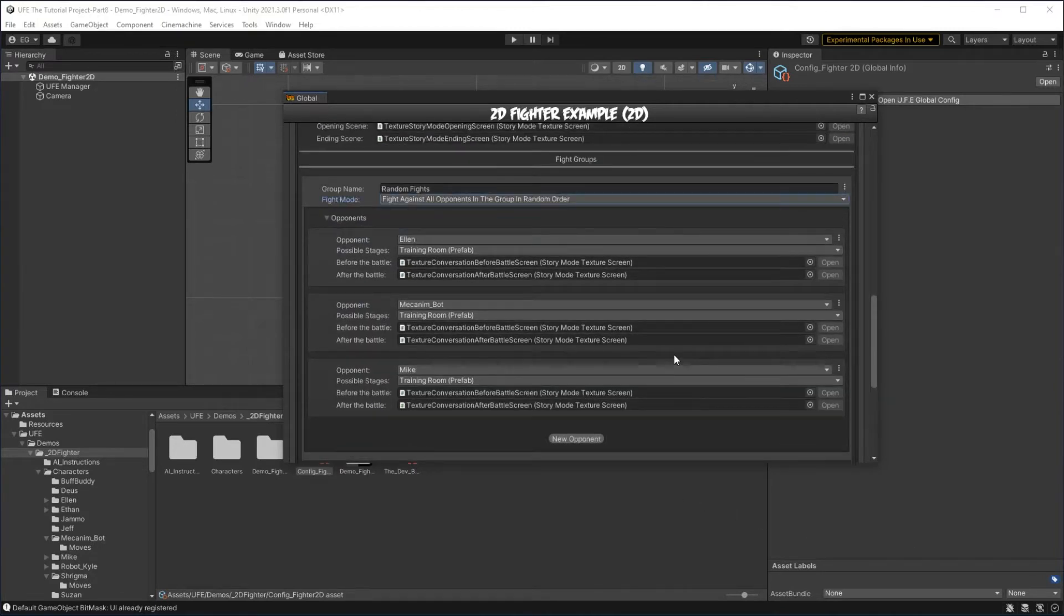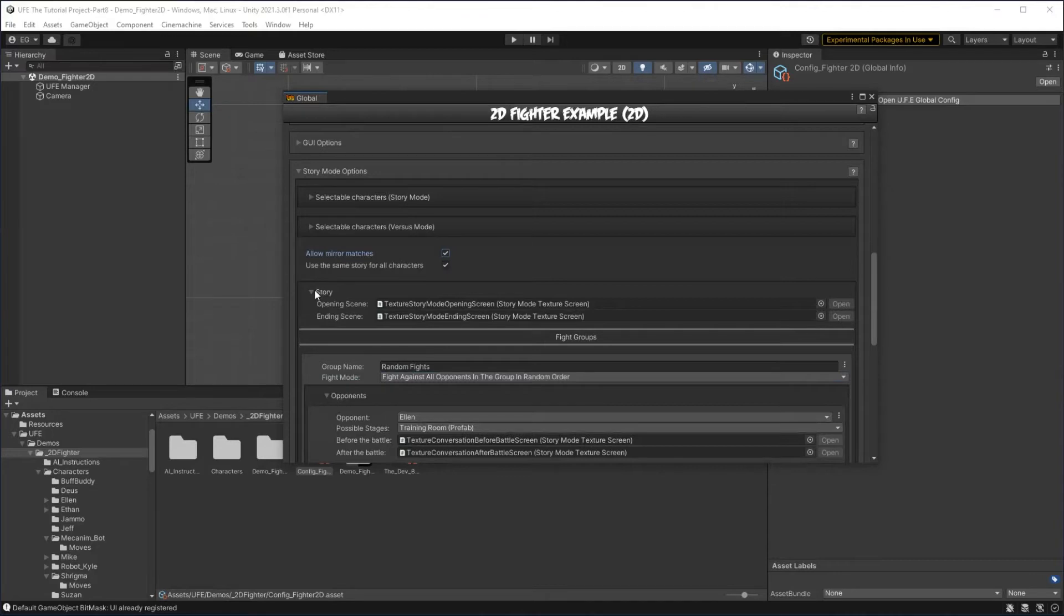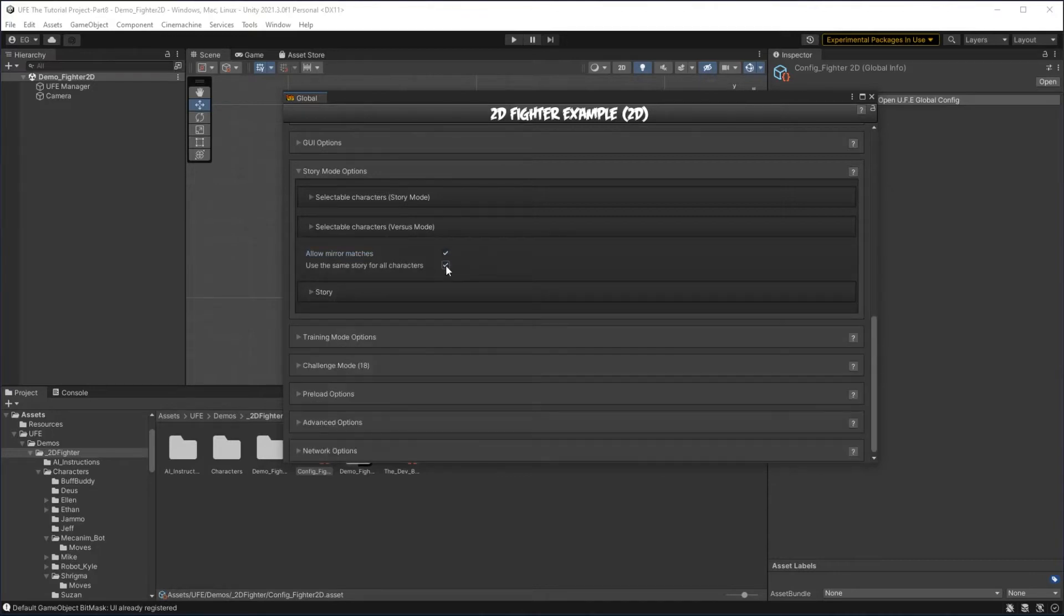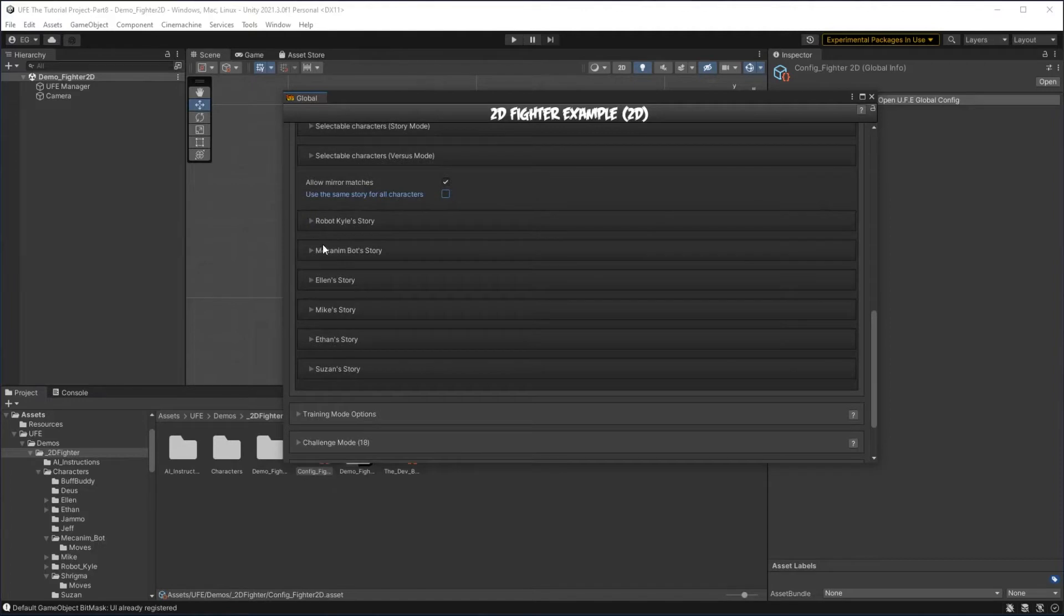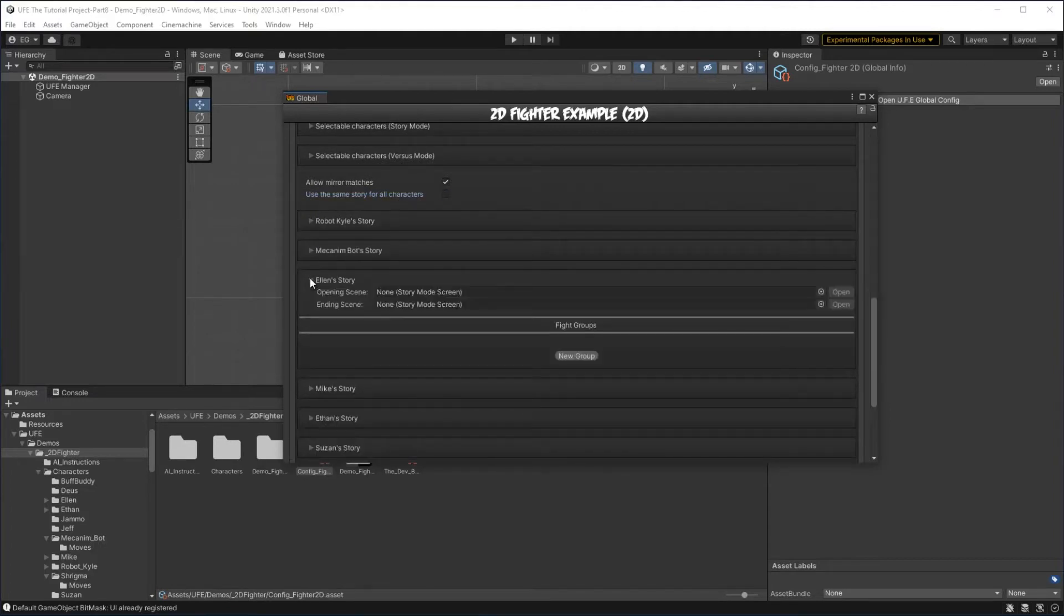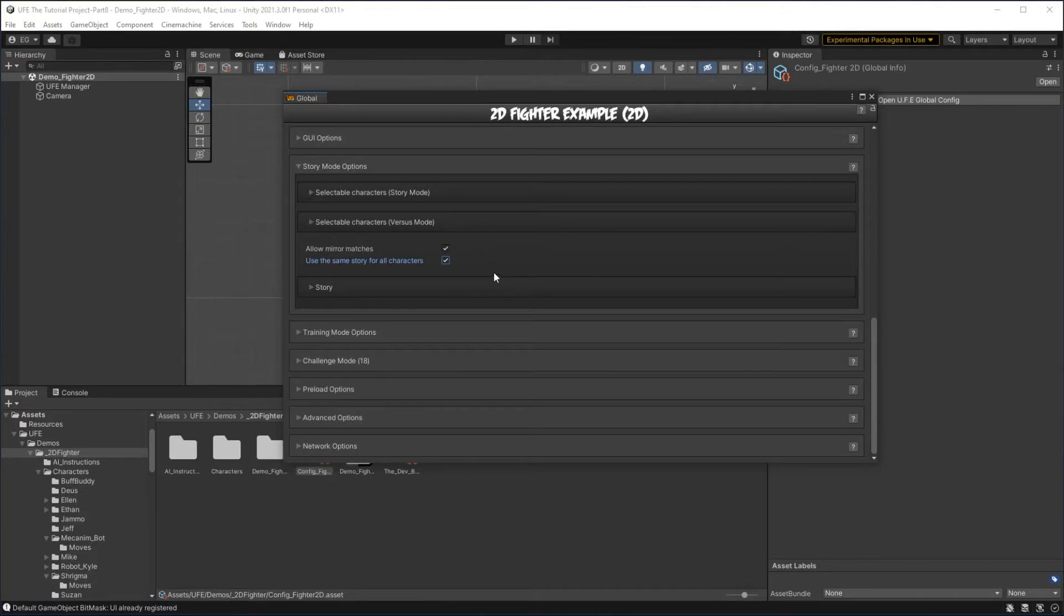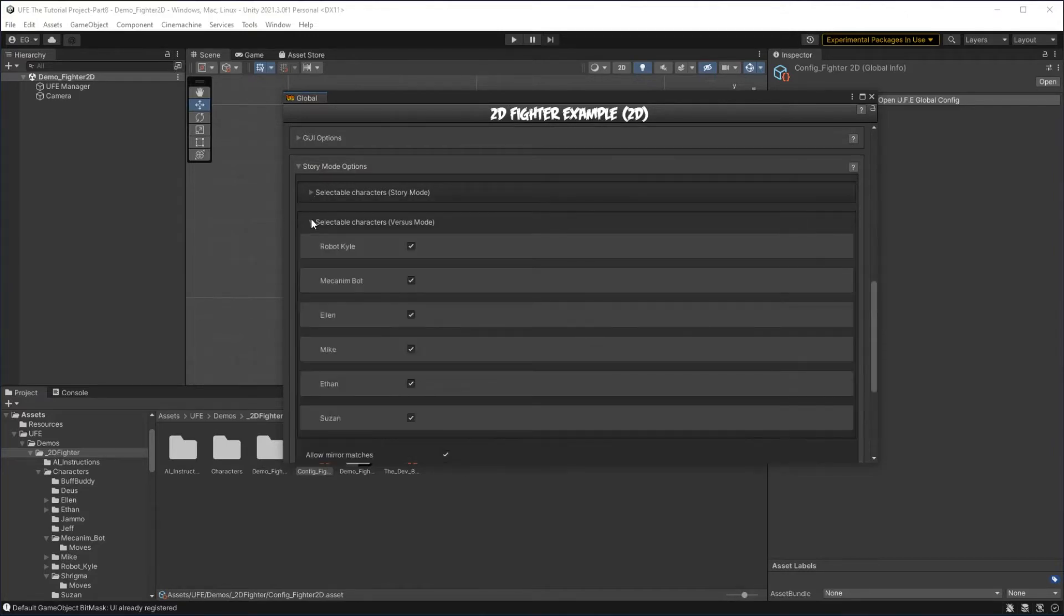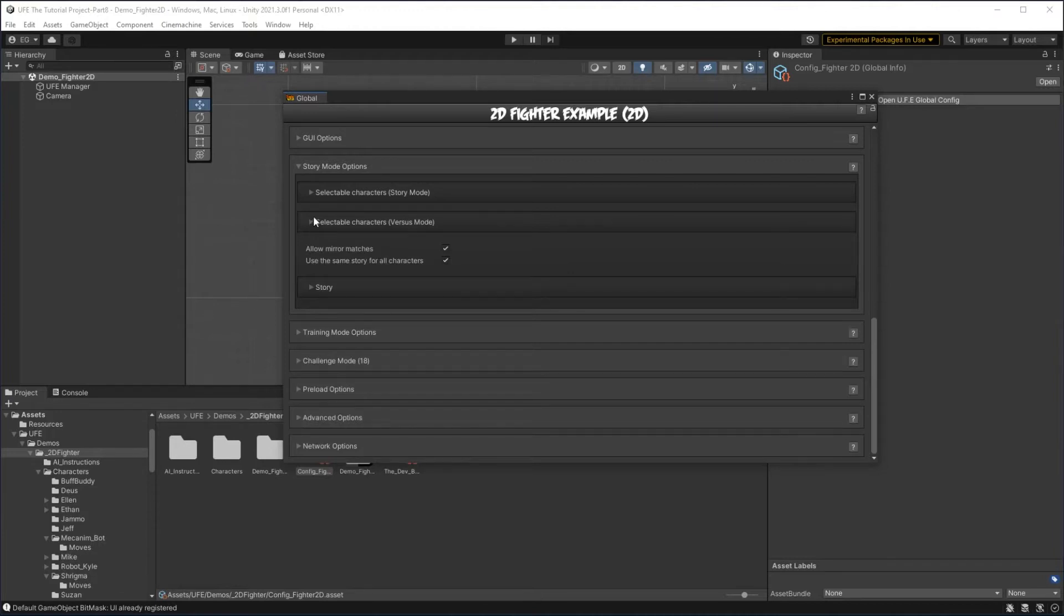If we look near the top, we can see a bit more options. We can disable mirror matches, and then my favorite option here is if we uncheck using the same story for all characters, we can actually make a custom story for each and every separate character. Above that we can set what characters are selectable in the story mode or selectable in the versus mode. This system allows us to unlock characters when various events happen. These events don't have to be tied directly to the story mode, but the character unlocking system is stored here.